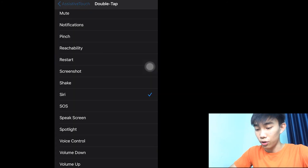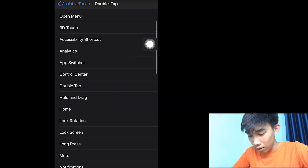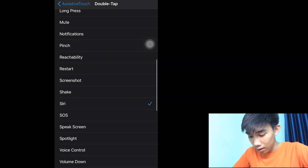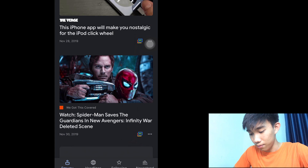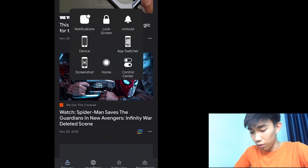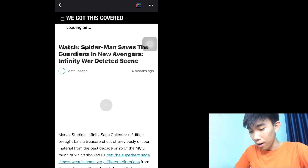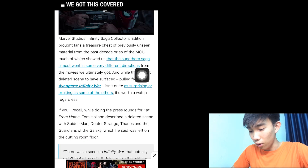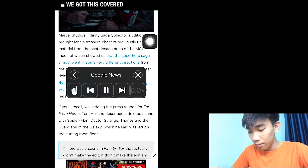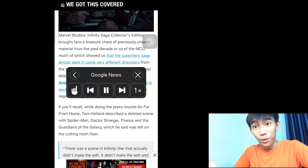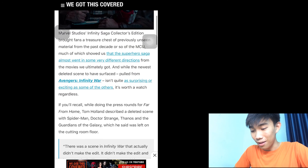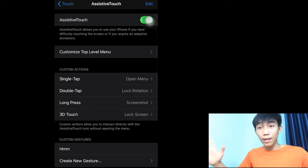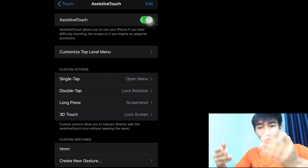There's something for English learners too — Speak Screen. This one is so awesome, so I'm going to show you this function. Just double tap and we got this — it reads out the Avengers Infinity War article. It's going to read all of the passage on screen. That's pretty cool, right?